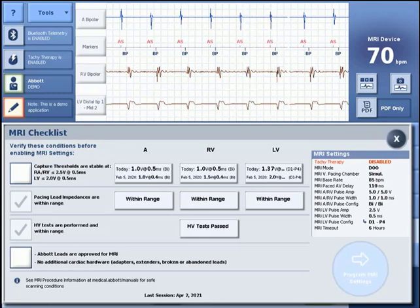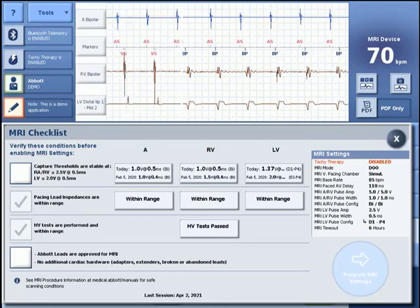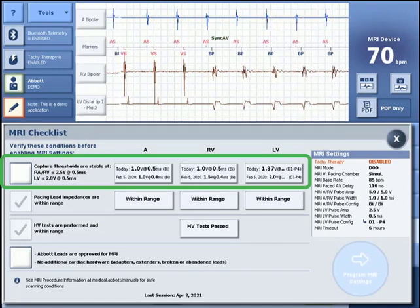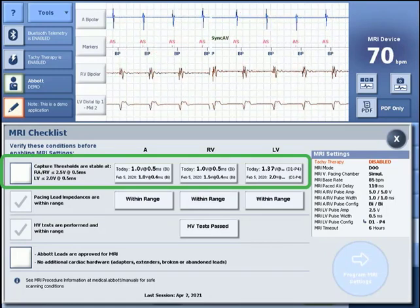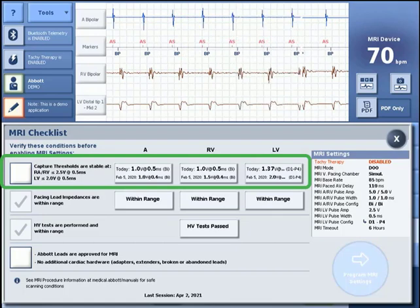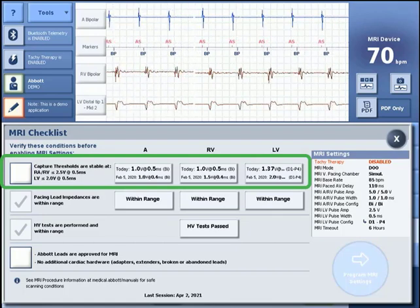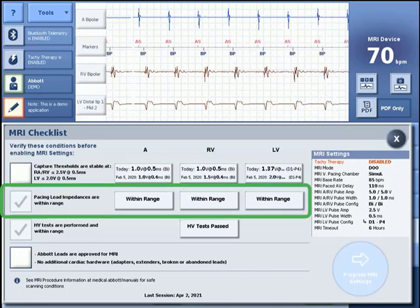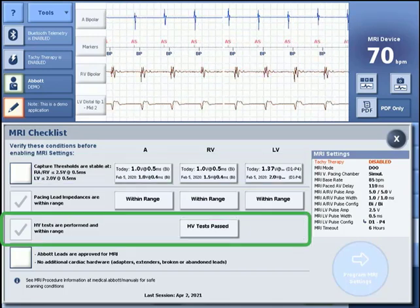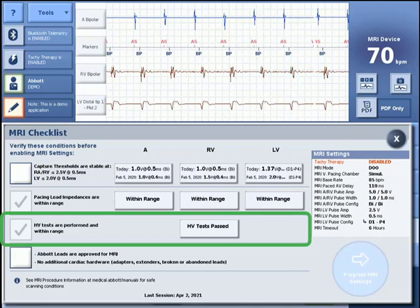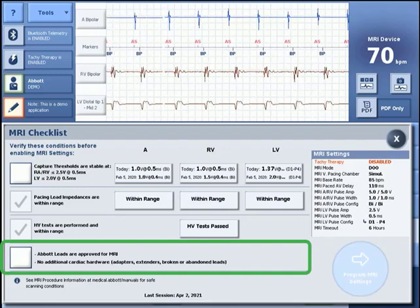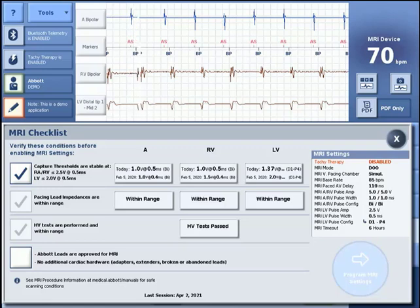The following conditions must be verified before MRI settings can be enabled: capture thresholds are stable at 2.5 volts or below at a pulse width of 0.5 milliseconds for RA and RV, and at 2.0 volts or below at a pulse width of 0.5 milliseconds for the LV lead. Pacing lead impedances are within range. High voltage tests are performed and within range. Leads are approved for MRI, and no additional cardiac hardware such as adapters, extenders, or abandoned leads are present.